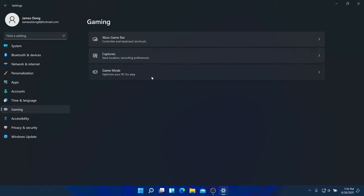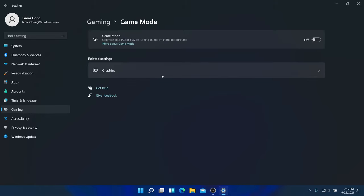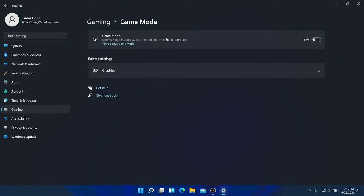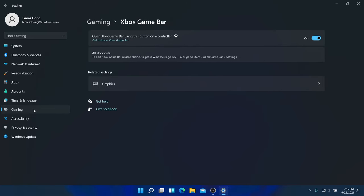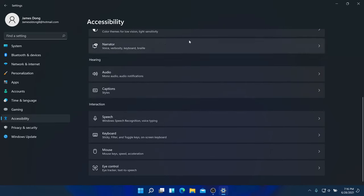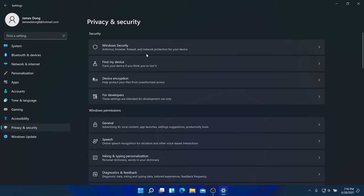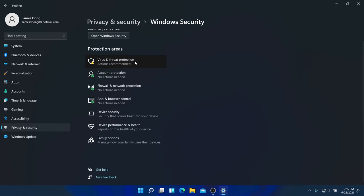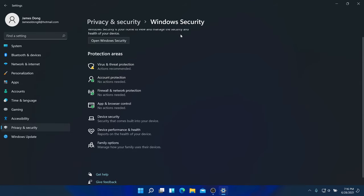There's already gaming mode built in, and under Graphics you can optimize your PC by turning off background apps. There's a Gaming tab, an Accessibility tab where you can change text size, and a Privacy and Security section. Windows Security used to be called Windows Defender.